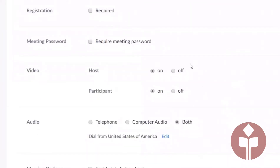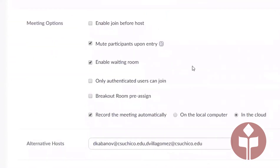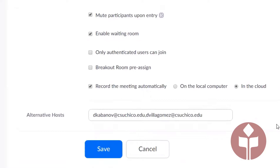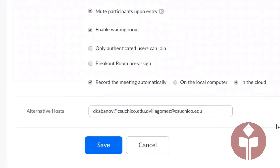I have the settings just like in a lecture, where video is on for both the host and the participant. I also have mute participants upon entry, enable waiting room, and record to the cloud. The main part to give your lab assistants a co-host or alternative hosts role is the alternative hosts box — this is where you put the email addresses of your lab assistant or assistants so that they can have co-host role in your meeting.